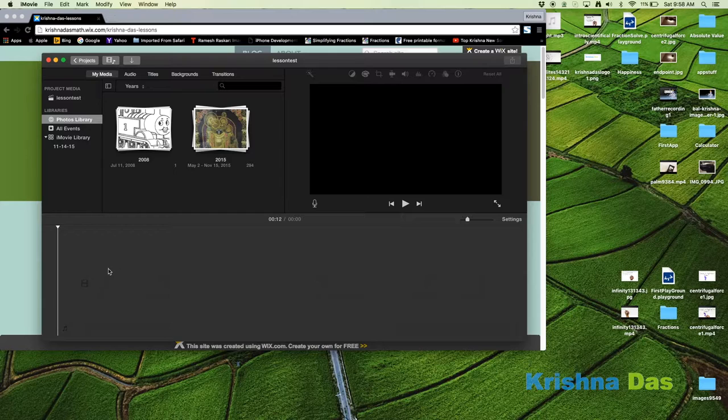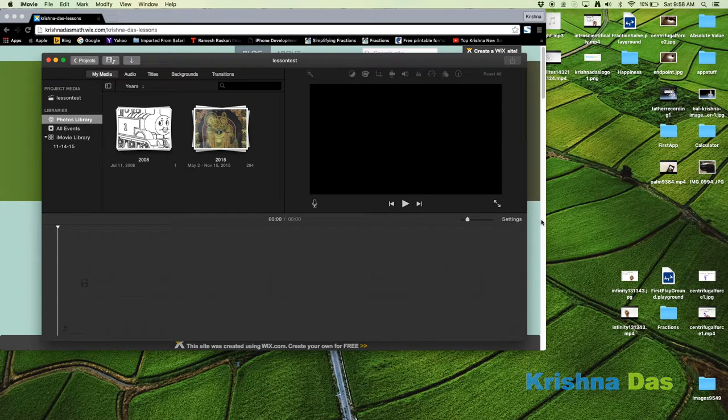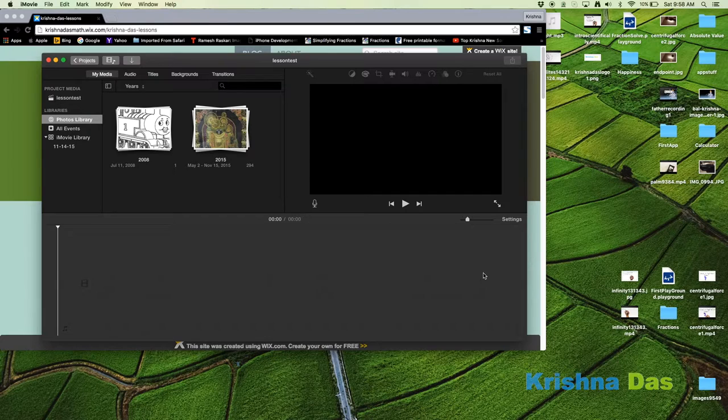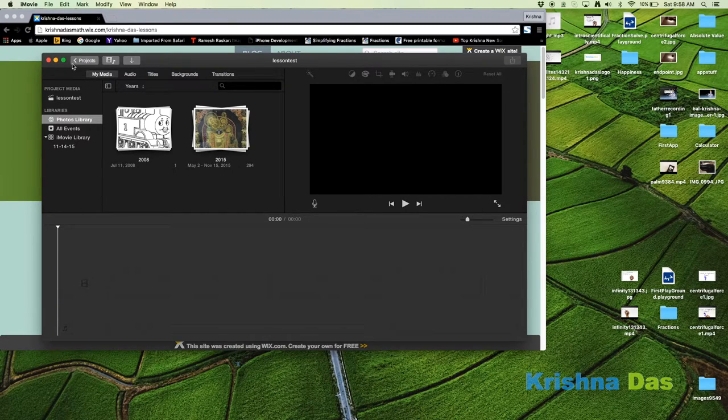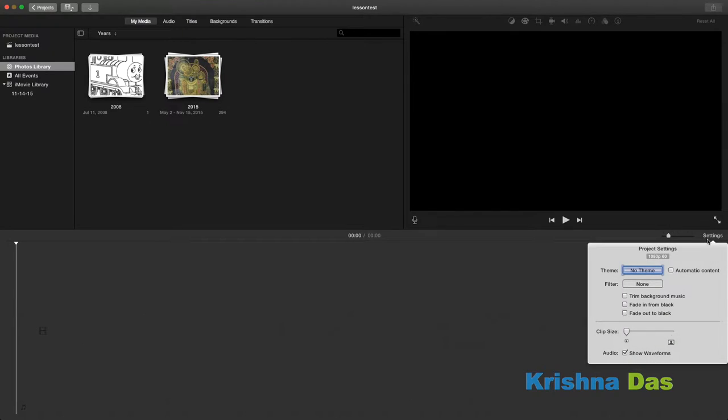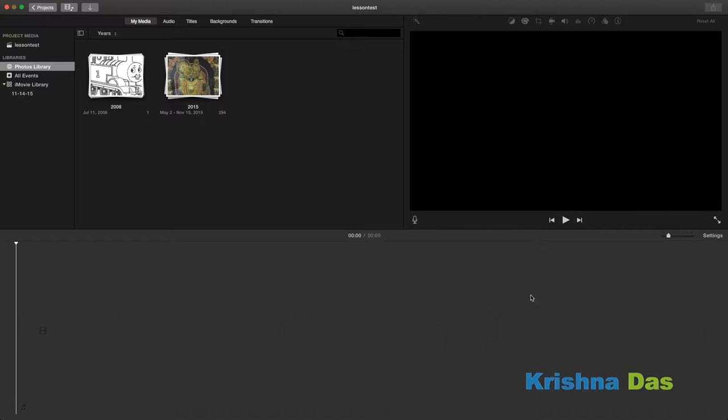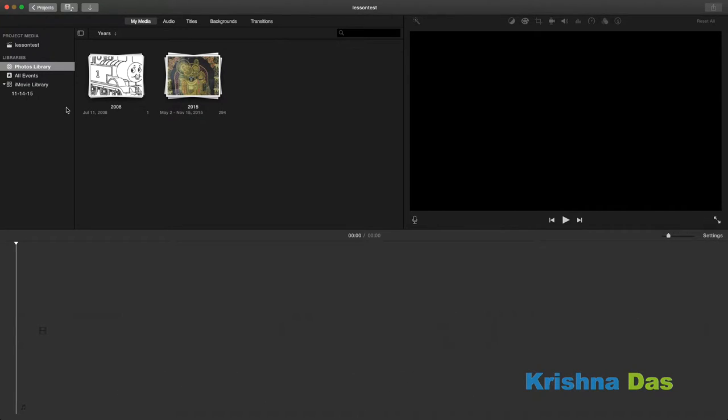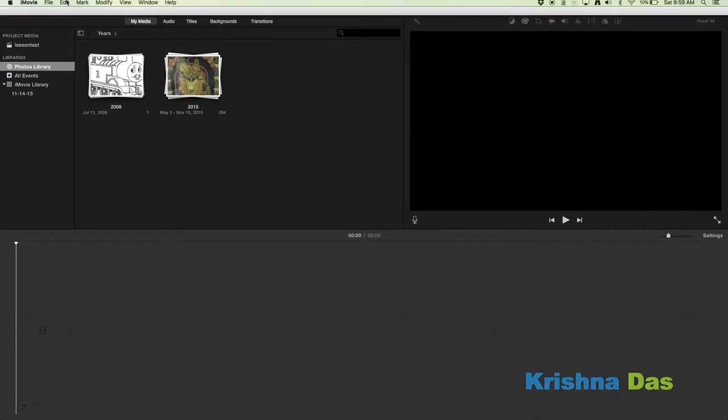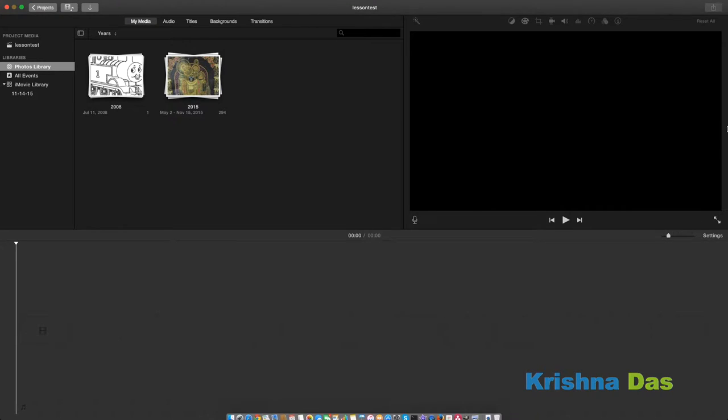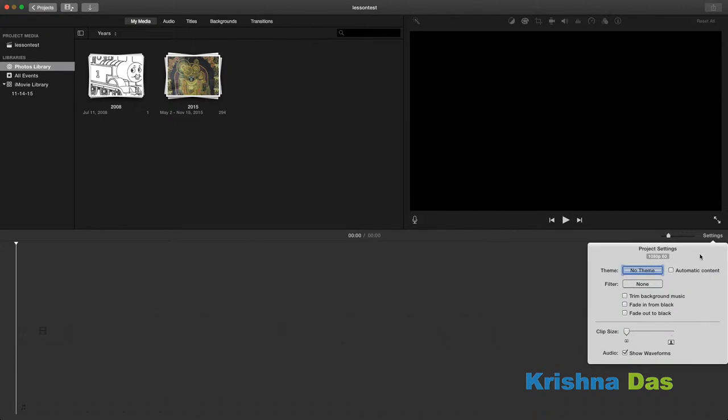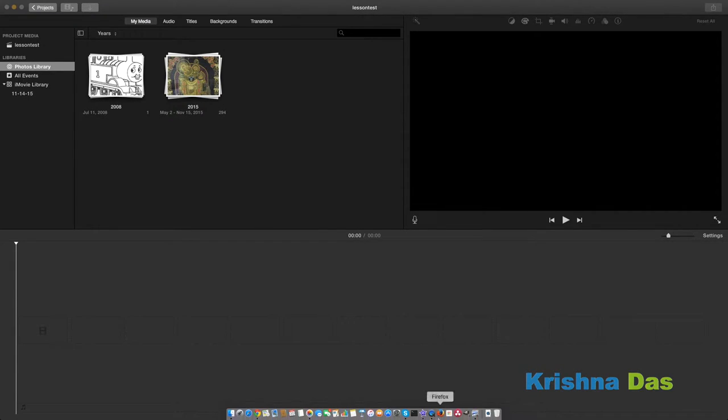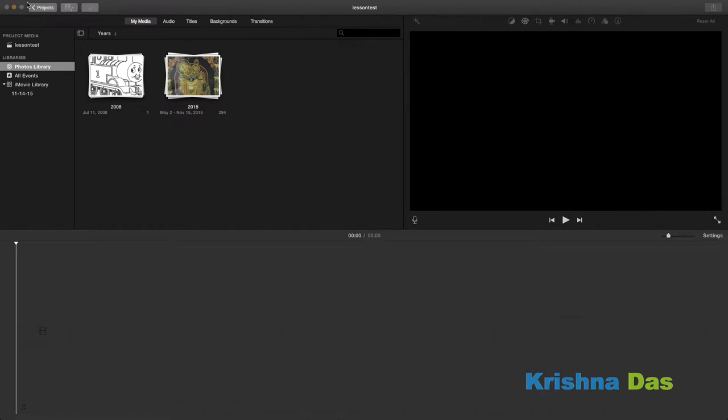We're going to first talk about frame rates. There's 30 frames per second to 60 frames per second, and the movie industry uses 24 frames per second. It looks like automatically it gave me 1080p 60 frames per second, which is weird. I should have tried to get 30 frames per second. But this is iMovie and sometimes things are weird. Basically it's supposed to automatically adjust to whatever you're doing.